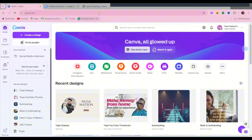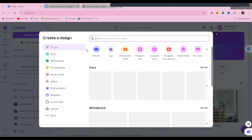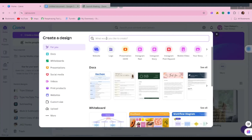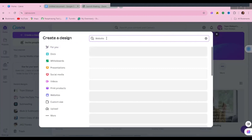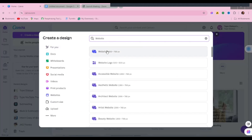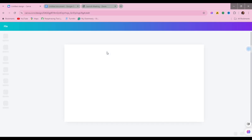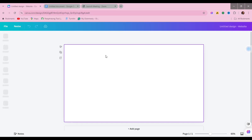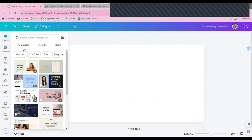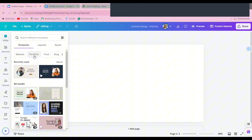So when you open your Canva application, on your home page you click on 'Create a Design.' When you click on 'Create a Design,' you're going to type in 'websites' — you're going to search for websites and pick the 1366 by 768 website design format.